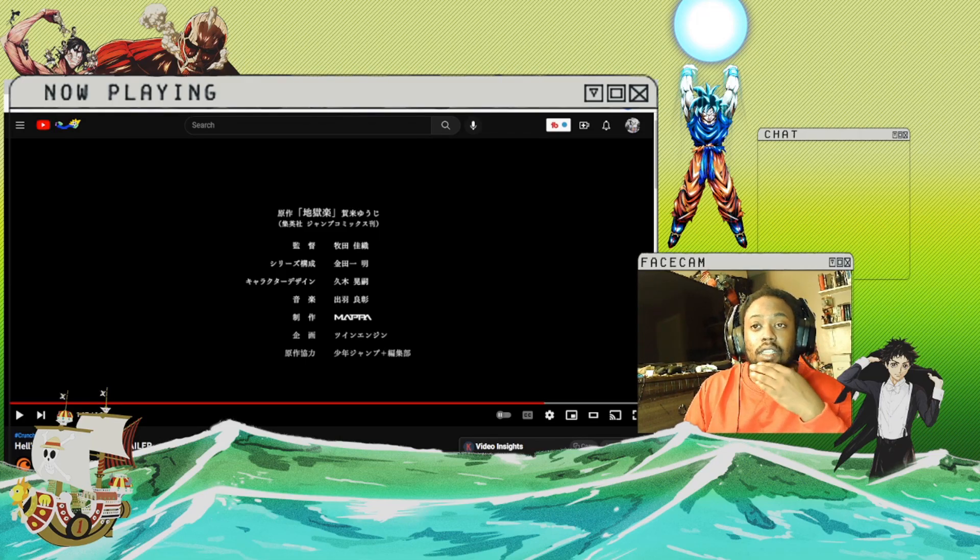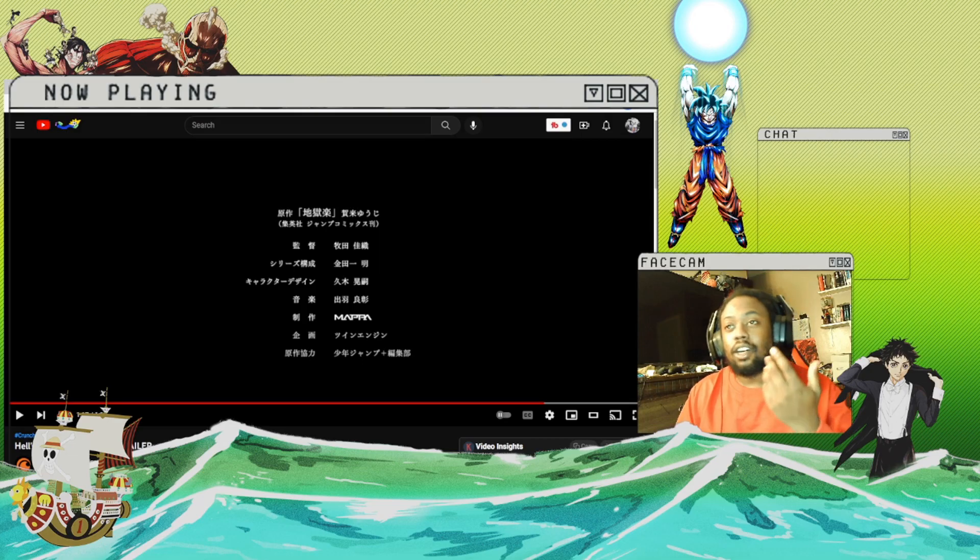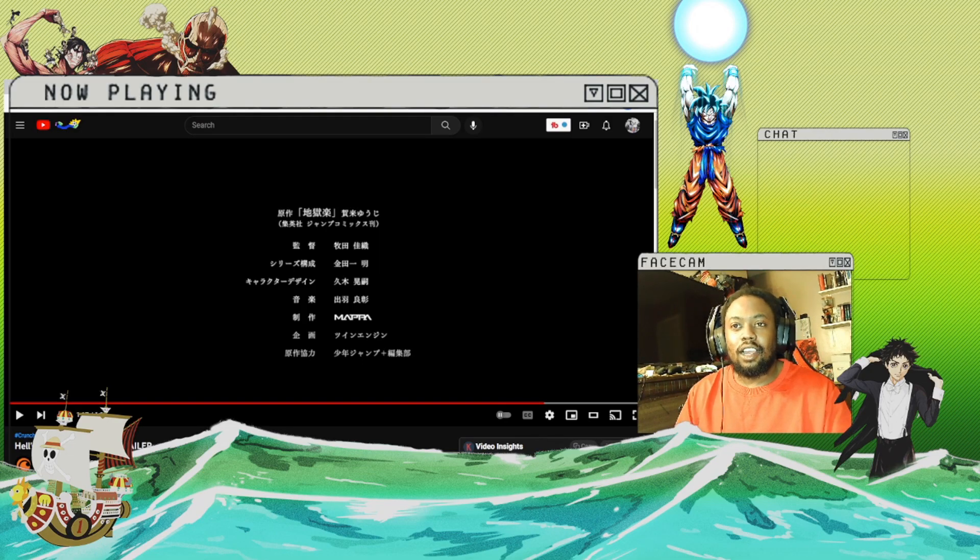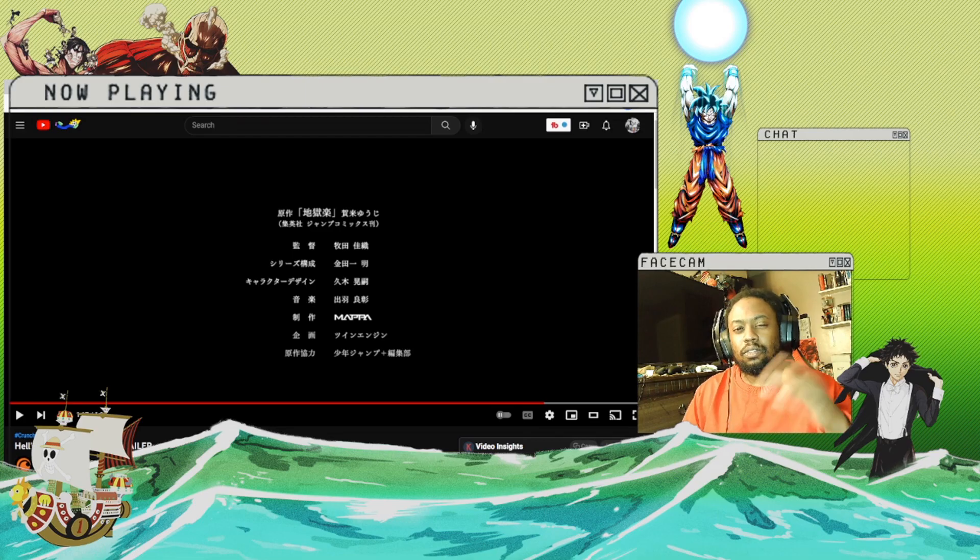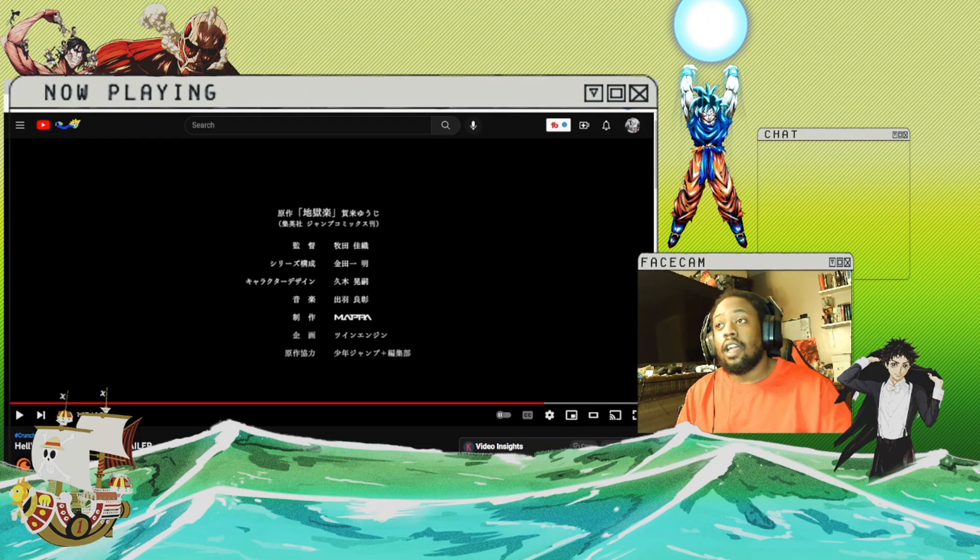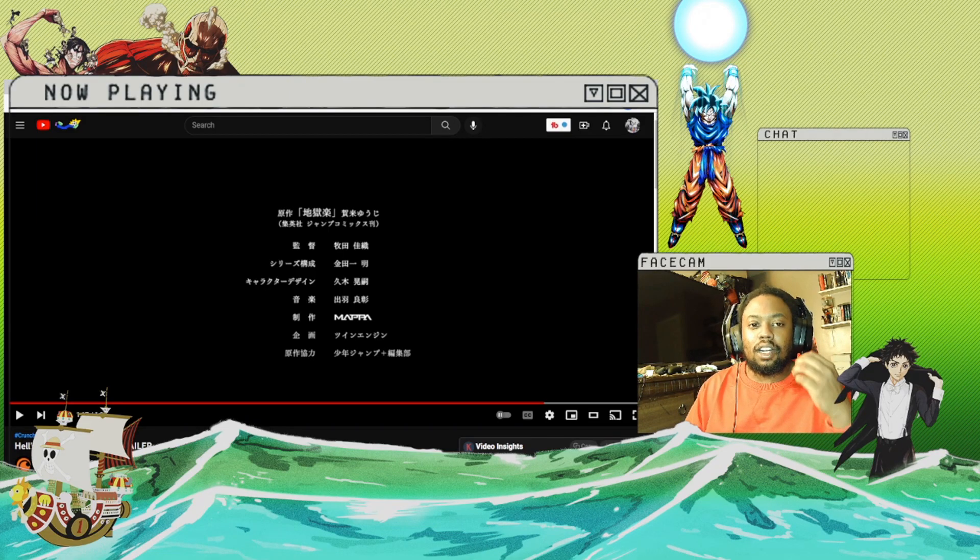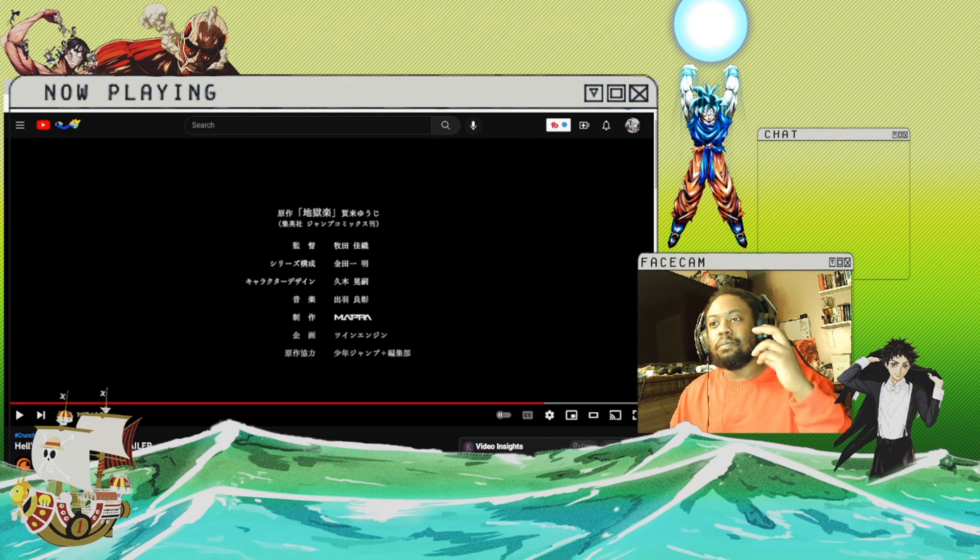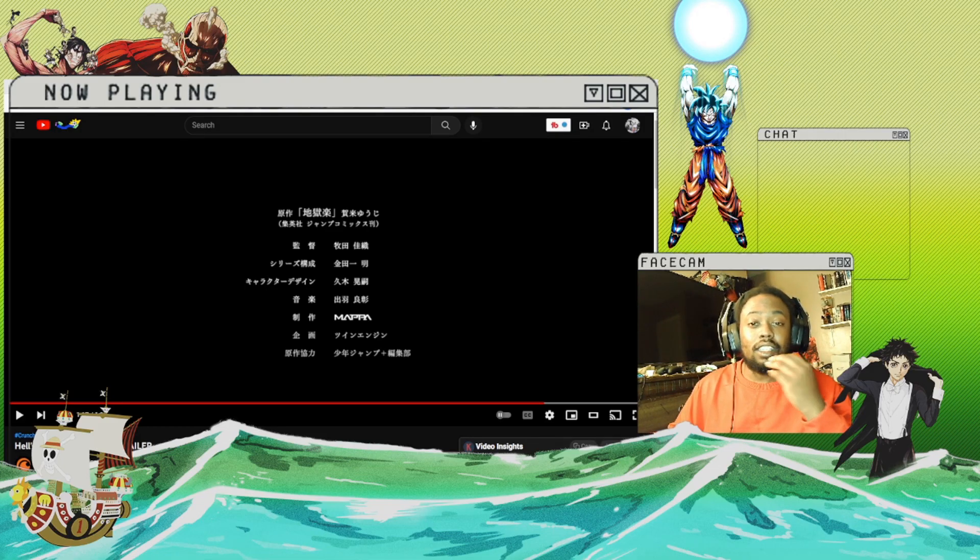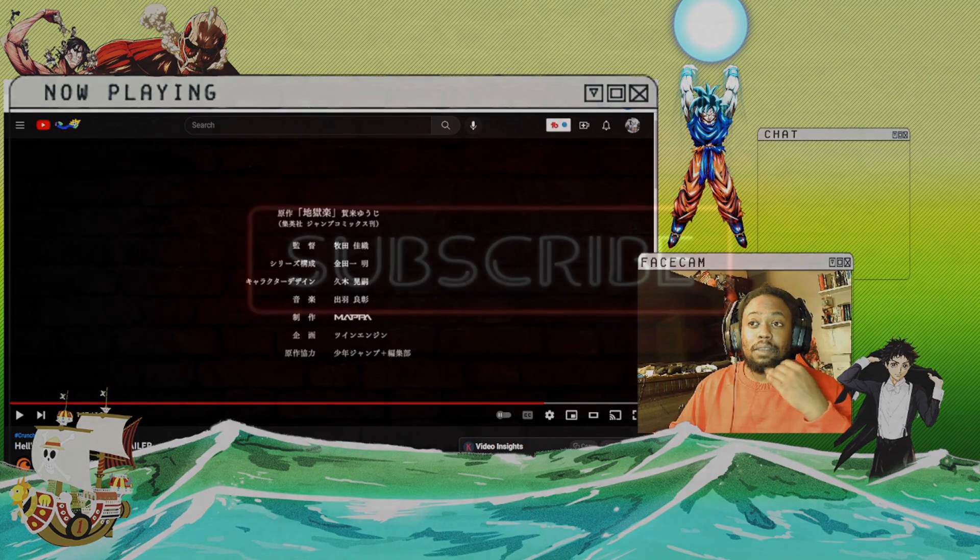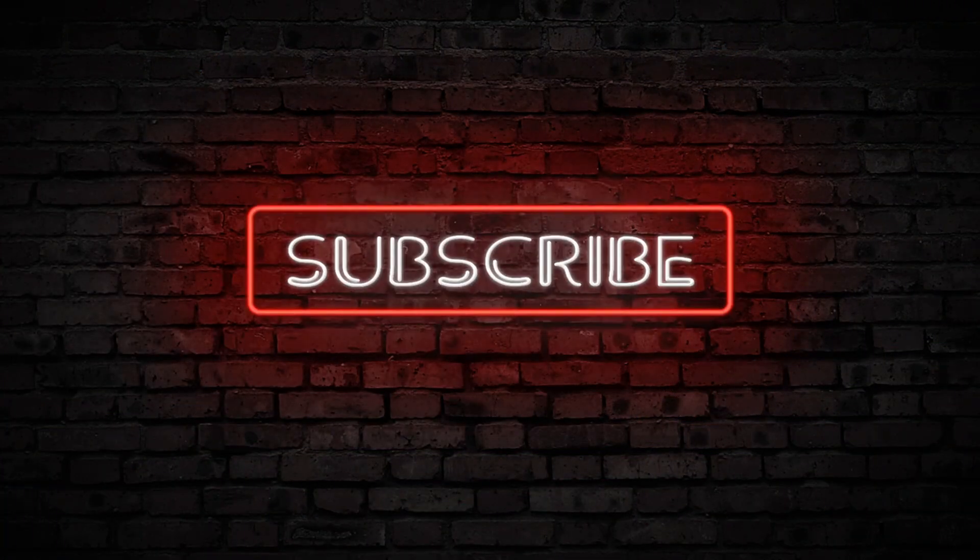I kind of want to grab a couple of the volumes to check it out. Let me know—no spoilers in the comments below—how it is and if I should start the manga before the anime comes out. But yeah, I really enjoyed this. I really think it's gonna do well, and I can't wait for it to come out. So my thoughts will definitely be on this series when it comes out.